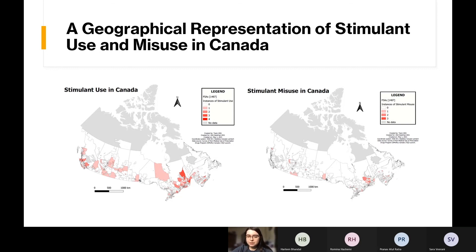So where do we go from here? First, we recommend that a model similar to the one highlighted at the beginning should be utilized to further investigate the predictive power of the top variables in determining the likelihood of someone misusing prescription drugs. We can find applications in public health — for example, determining where and who should be receiving more addiction supports and resources. Another application can be found in health insurance and provincial health ministries, in determining which drugs should get more or less coverage.